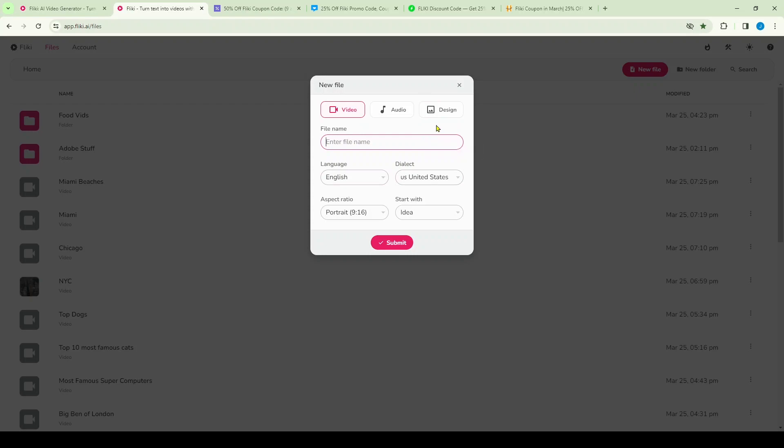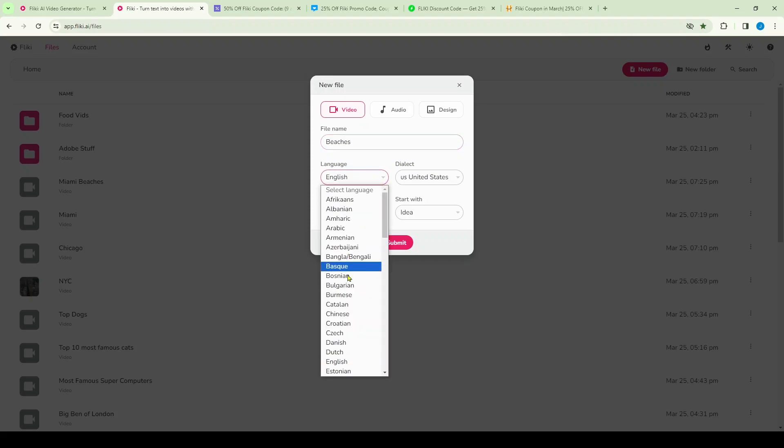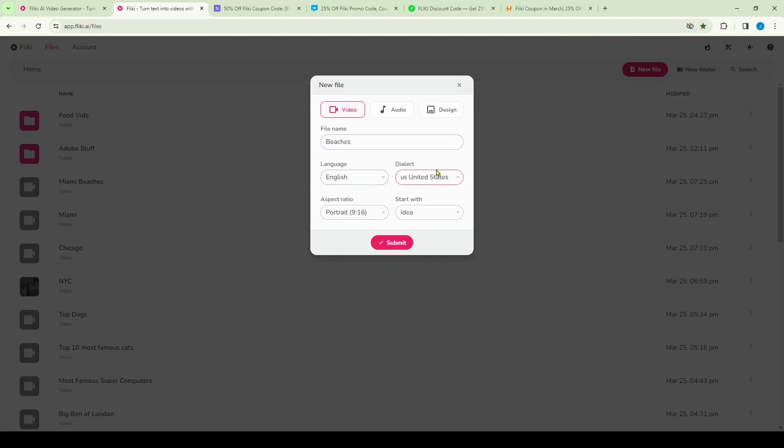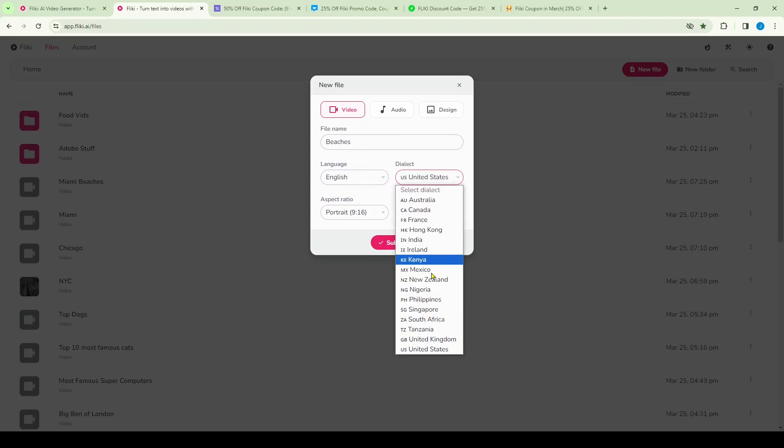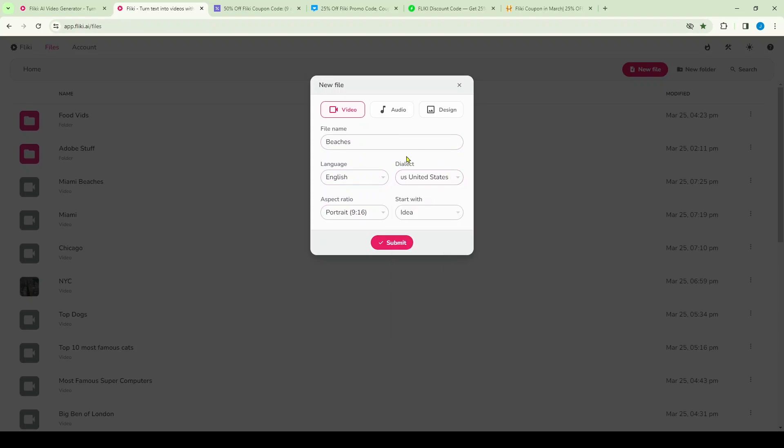Click on that and it's going to open up this menu. So this is step one, and you can create a video file, an audio file, or a design file, depending on what you want to create. I'm going to create a file on beaches, so I'm going to type in beaches. My language is English, but you can see you can select many many others. You can also select the dialect here, Australian, etc.